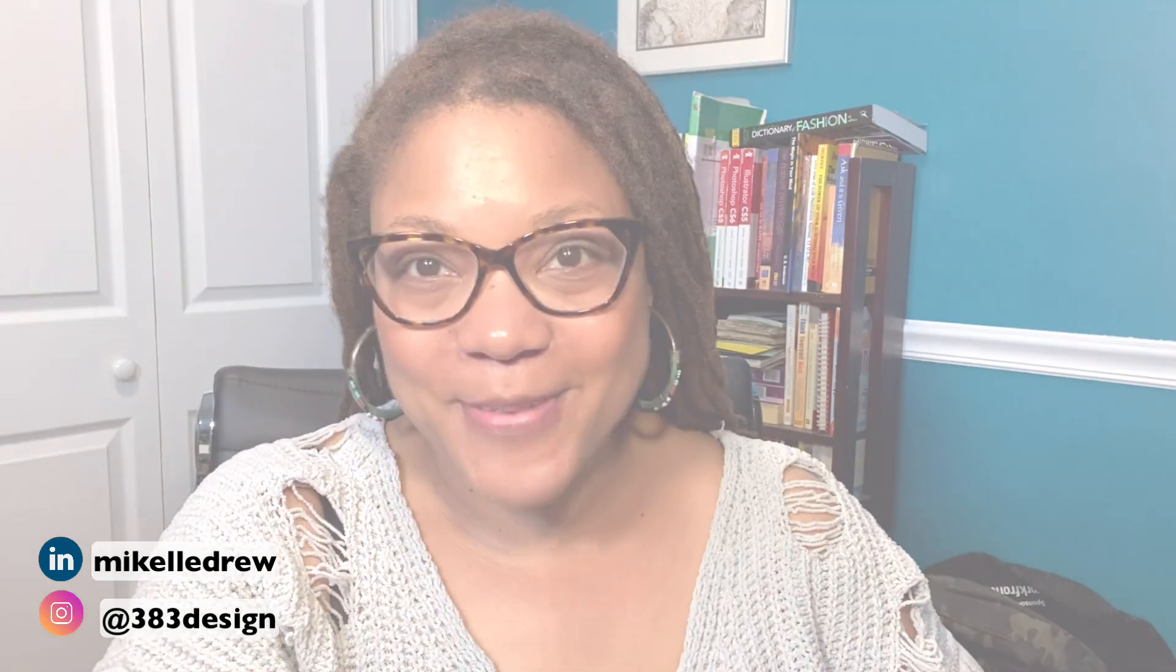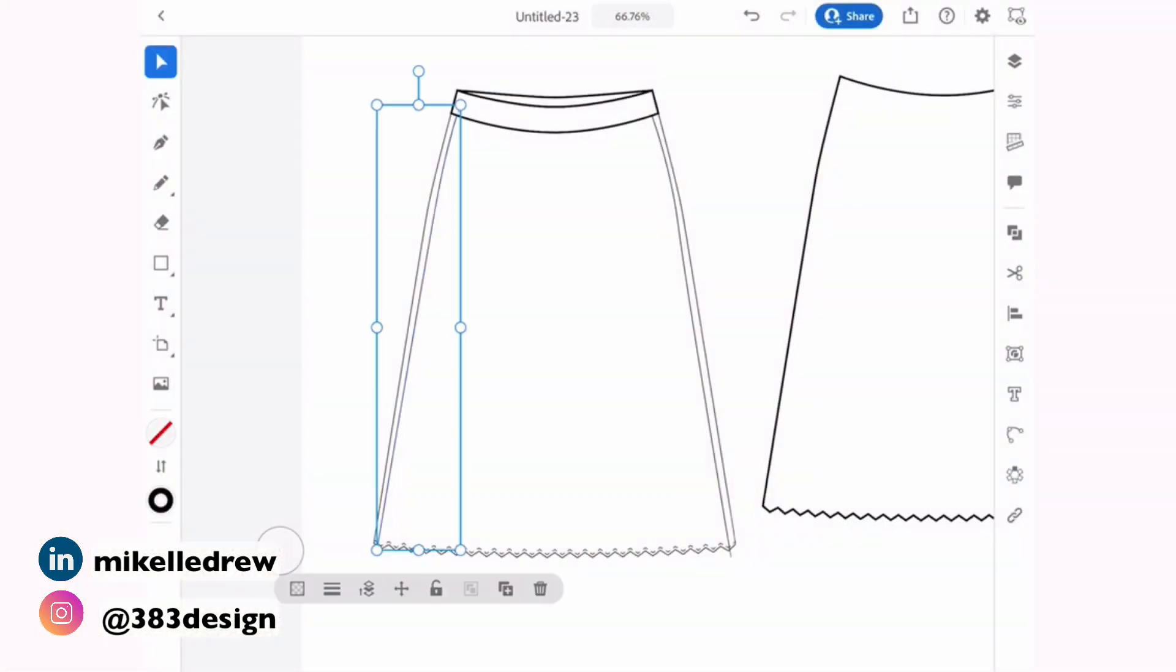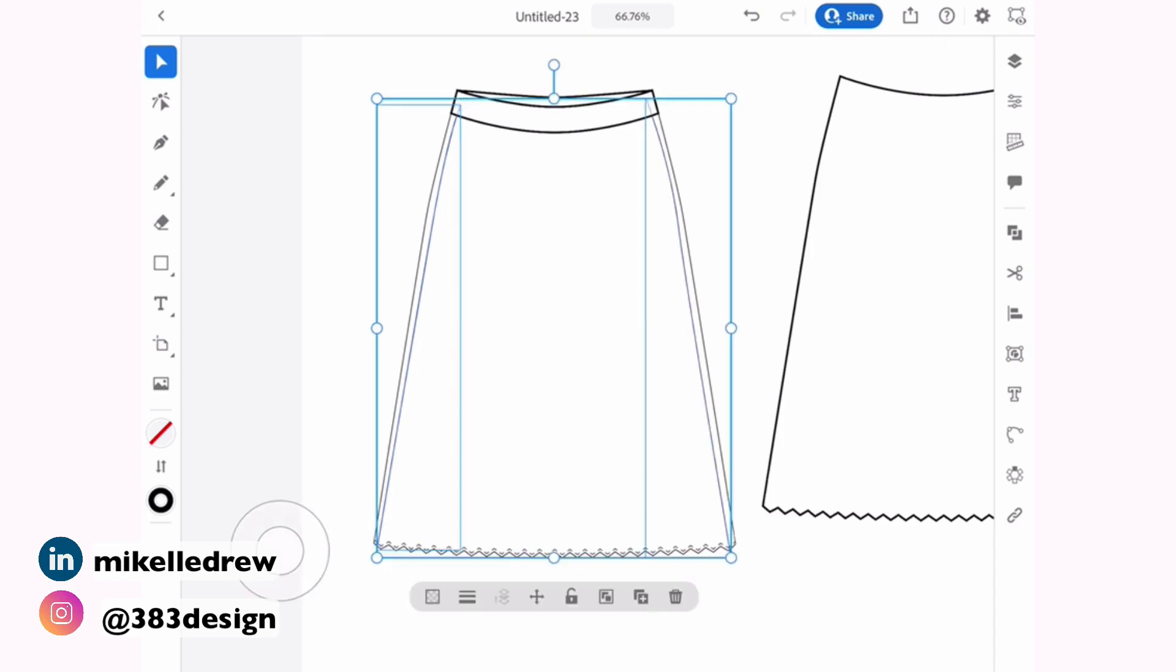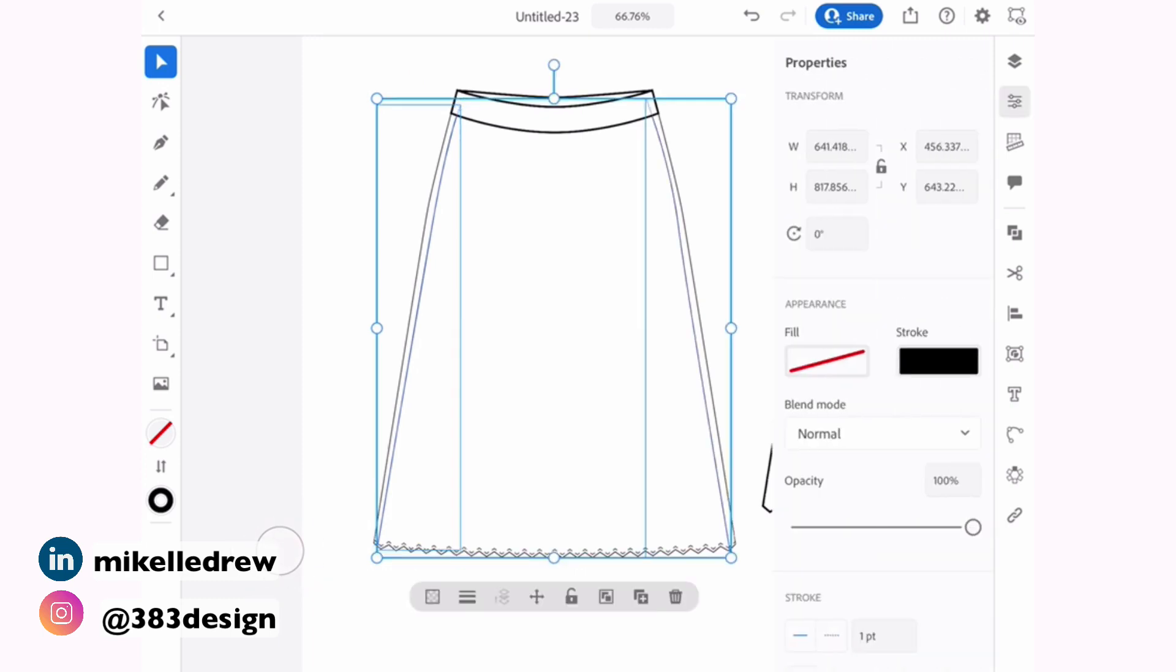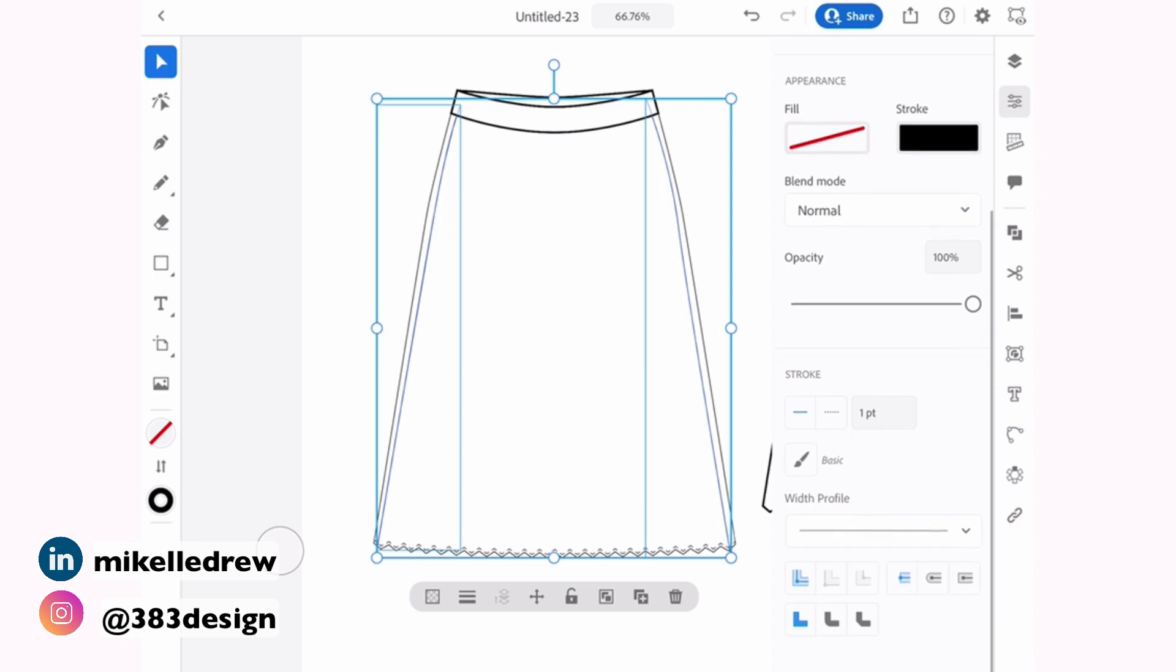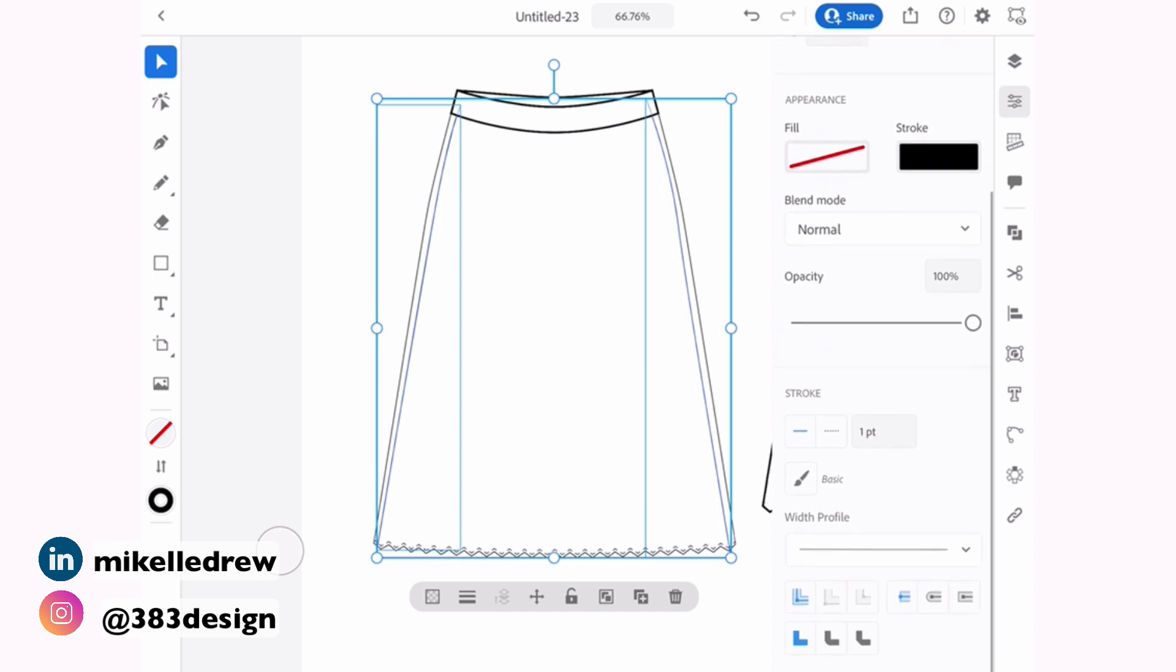I was actually just showing one of my FIT classes how to use the blend tool. And now I can show you how to do this on the iPad. To use blend, you need to select two objects. So I'm going to use these two lines and add a width profile to each to indicate the crystal pleat creases.